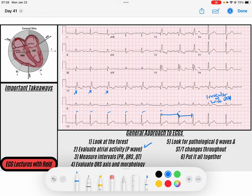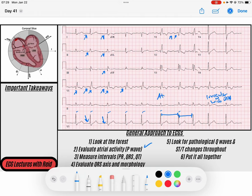The first thing I'm going to do is evaluate the atrial activity and see what my P waves are doing. I don't necessarily see any P waves as I start in the rhythm strips here. Looking at lead one, I don't see any discernible atrial P waves driving my QRS complexes. I see a fibrillatory baseline instead, which makes me think this is atrial fibrillation — there is no organized atrial activity, but there is a baseline fibrillatory pattern.